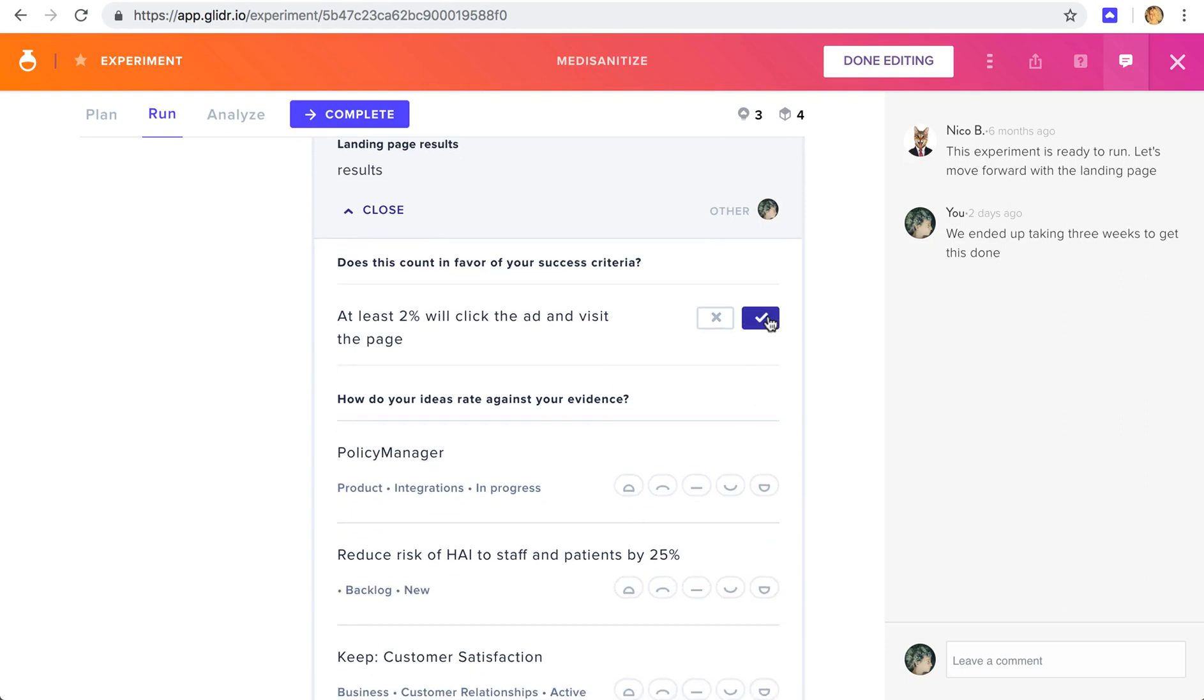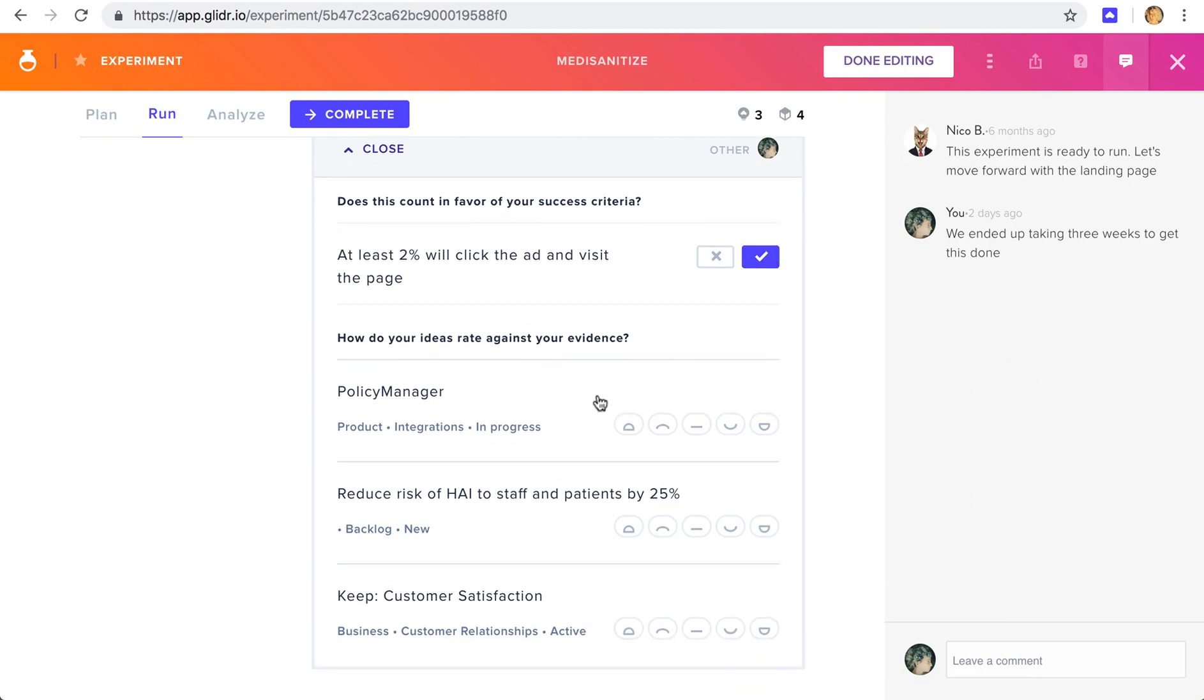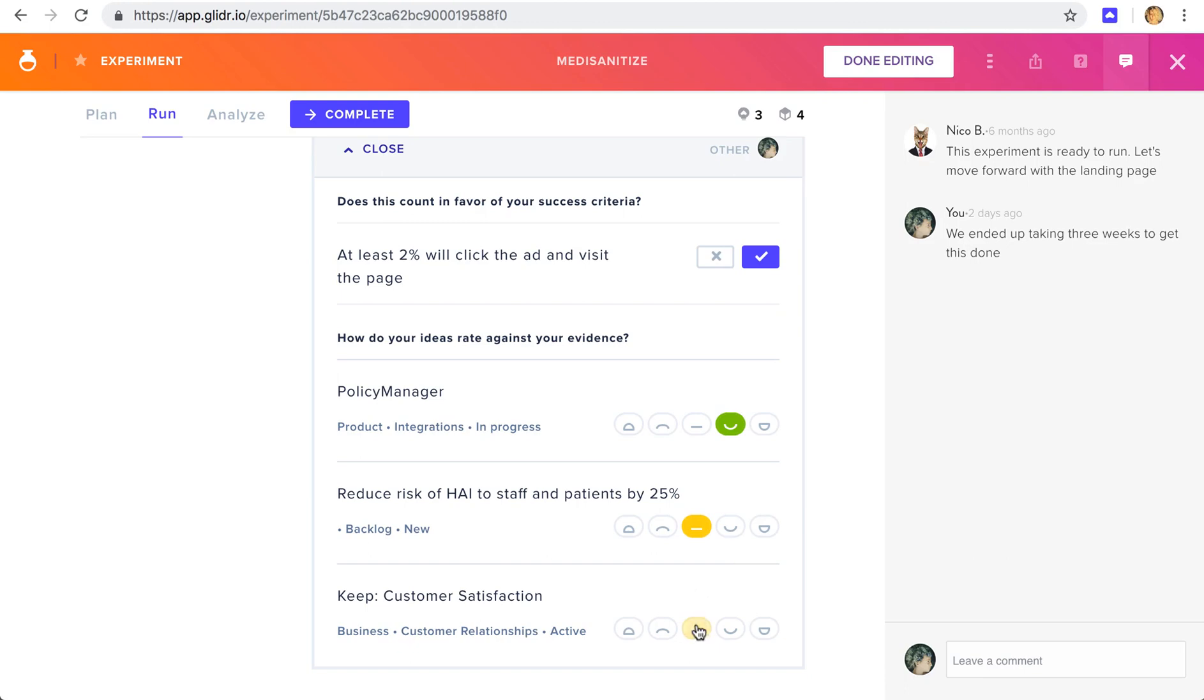Let's say in this case we had a 50% click through. And now we can start to rate our ideas in light of this evidence. We can say that this was fairly confirming, maybe neutral on this one, and maybe in this case distinctly confirming.